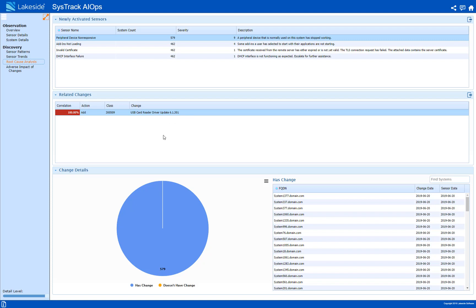But fortunately we have a plan in place for things like this and we have set up a SysTrack action that we can use to roll back this update.